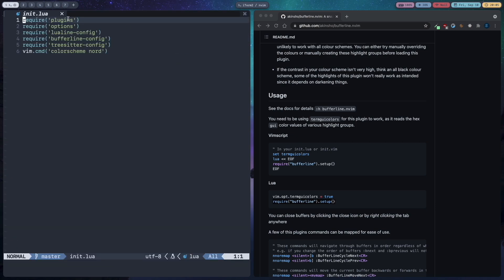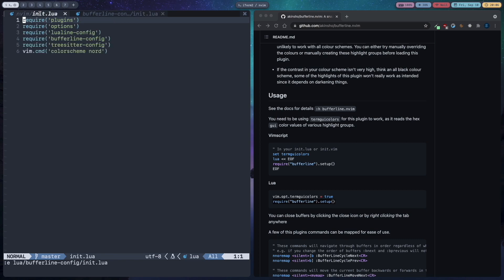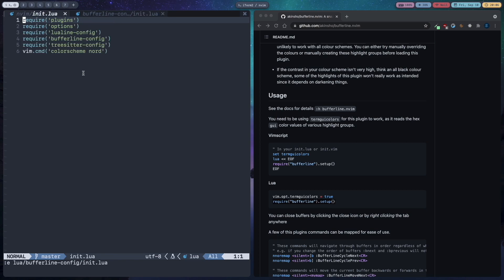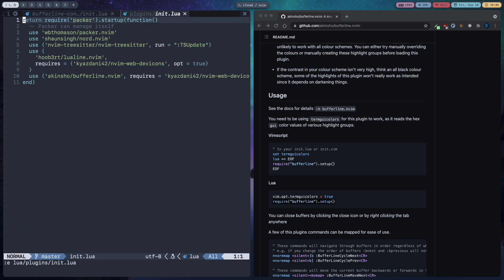Now you can see we have a buffer line. So let's open another buffer, lua slash bufferline config slash init.lua and you can see we have our buffers here. Let's open another buffer. Now you can see if there is no space left it will show an arrow and how many buffers are hidden.